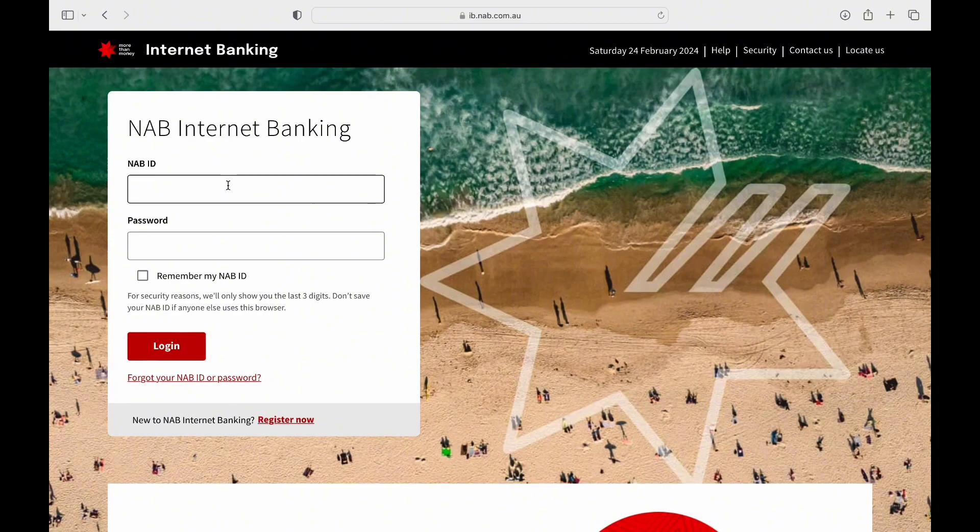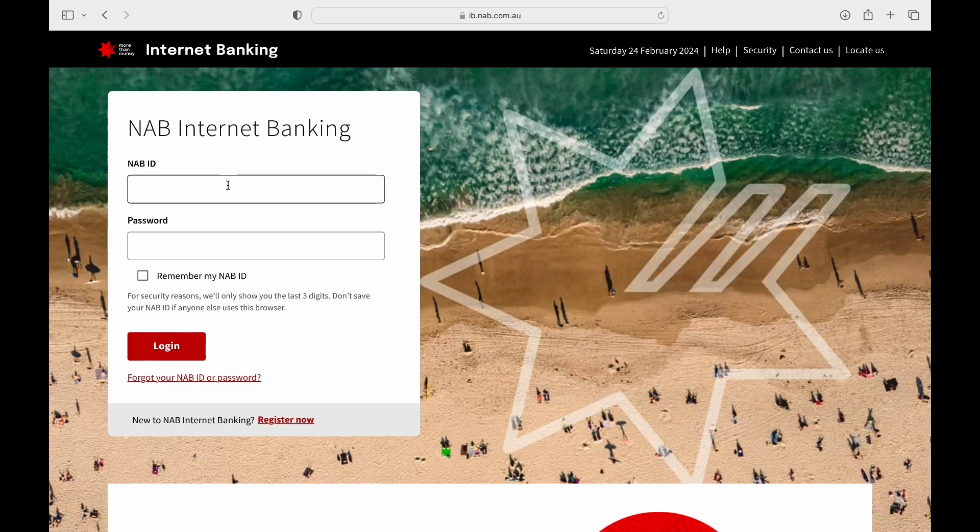On the login page, you'll find other helpful links such as forgot password for password recovery. Additionally, you can learn about NAB by clicking on the Learn More button to explore further details about the bank.